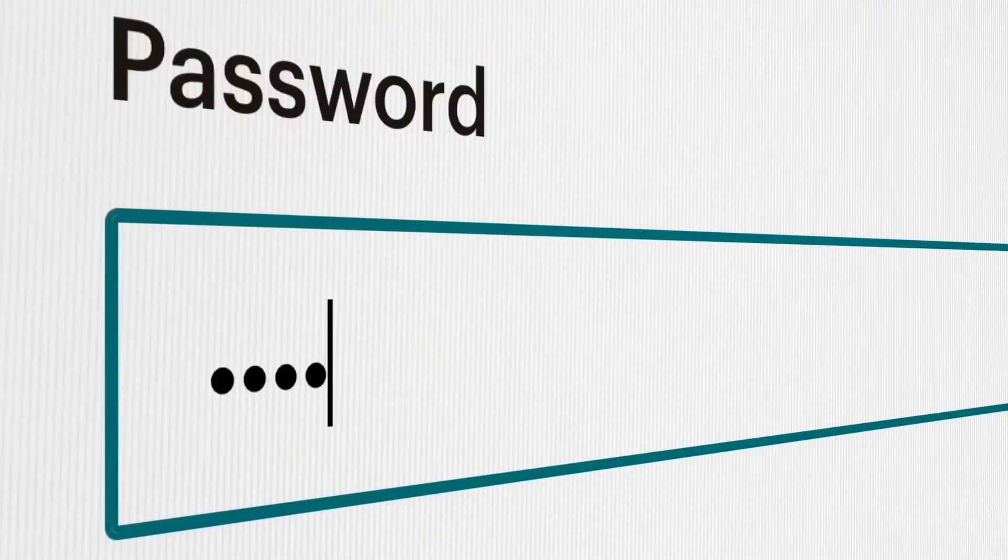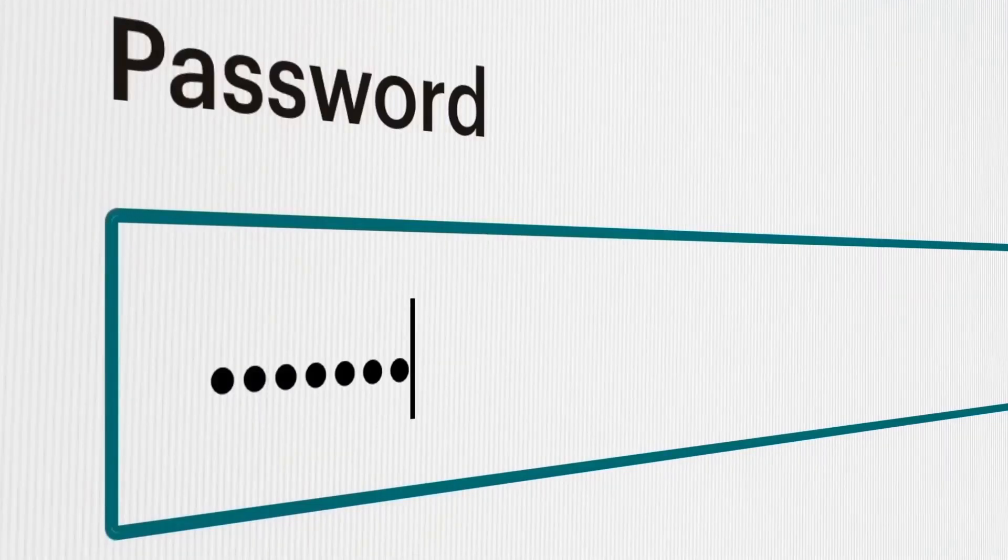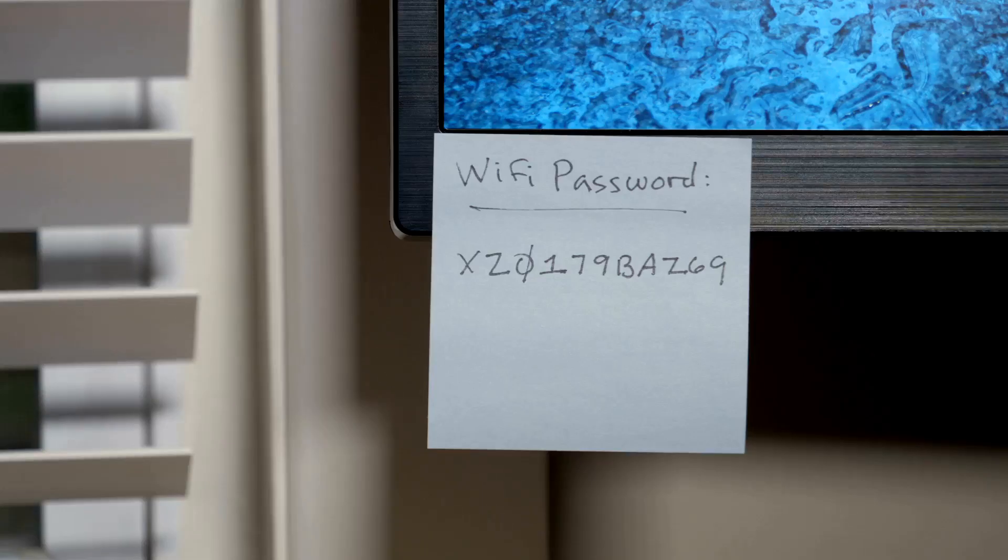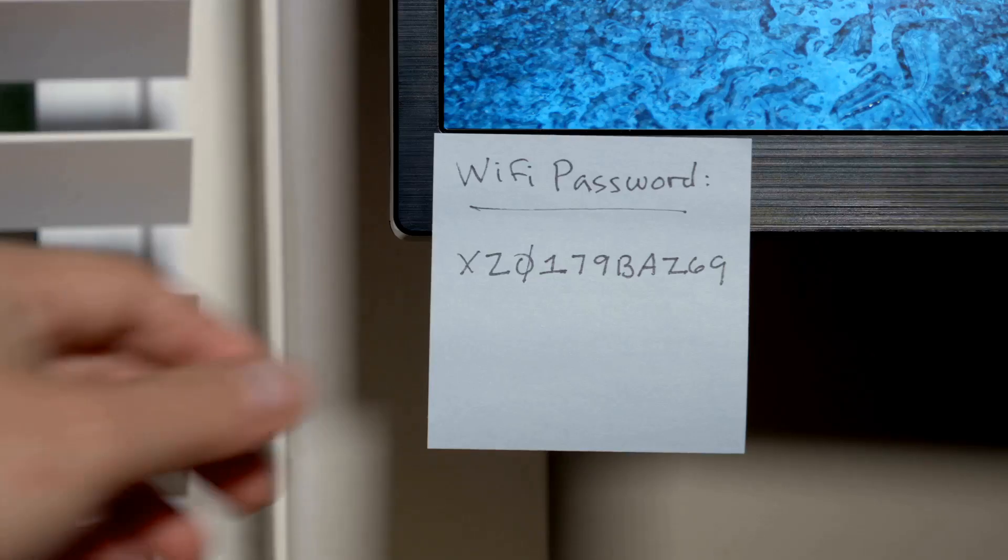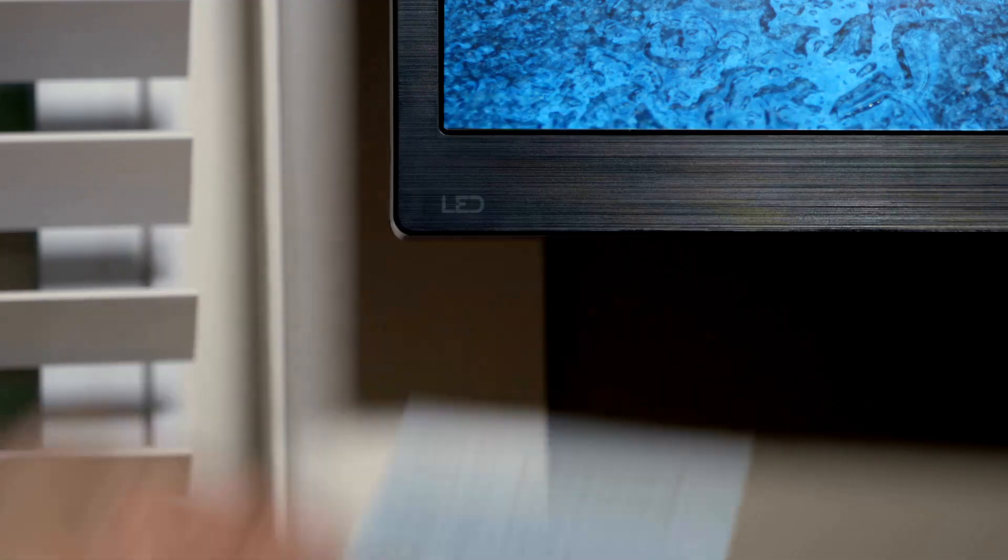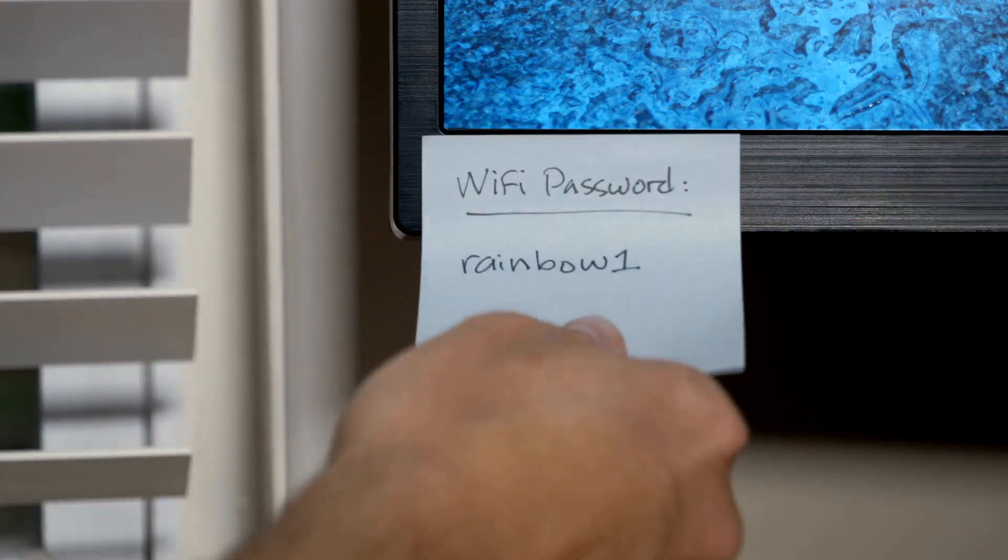Let's be honest. Passwords are a pain. They get hacked, forgotten, leaked, or simply scribbled down and lost forever.